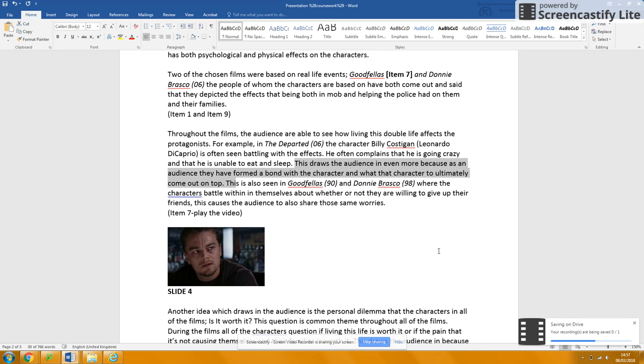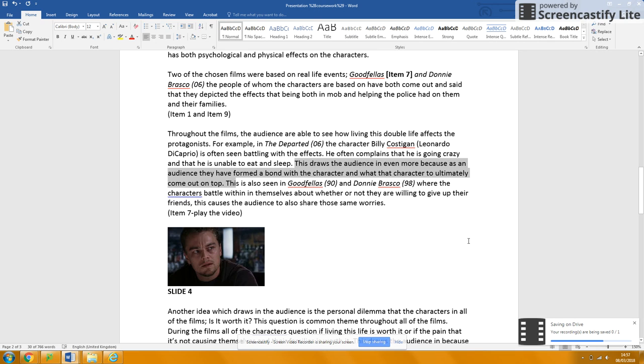And for much of the time in this film, what the character wants is not to be exposed. And this creates tension for an audience.